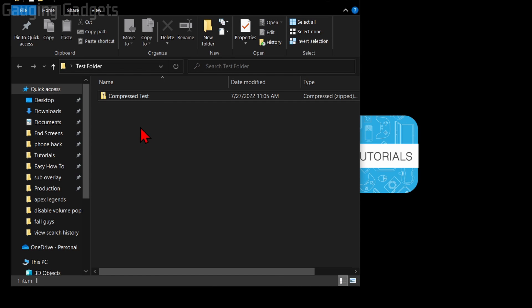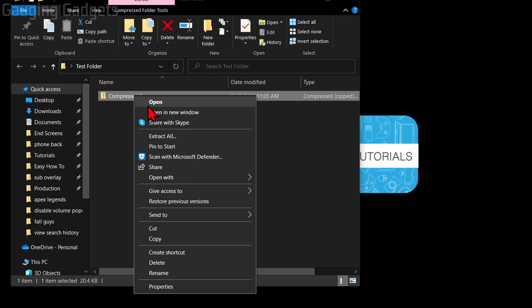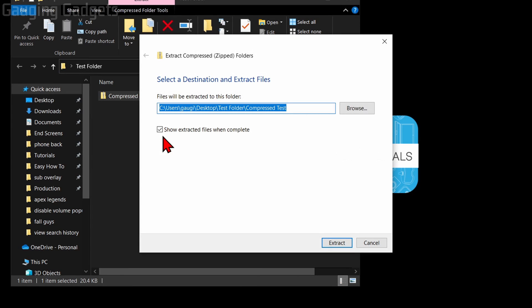First, we can simply right-click the file and then select Extract All. When we select that, it's going to ask us where we want to extract all the files that are in this zipped file.